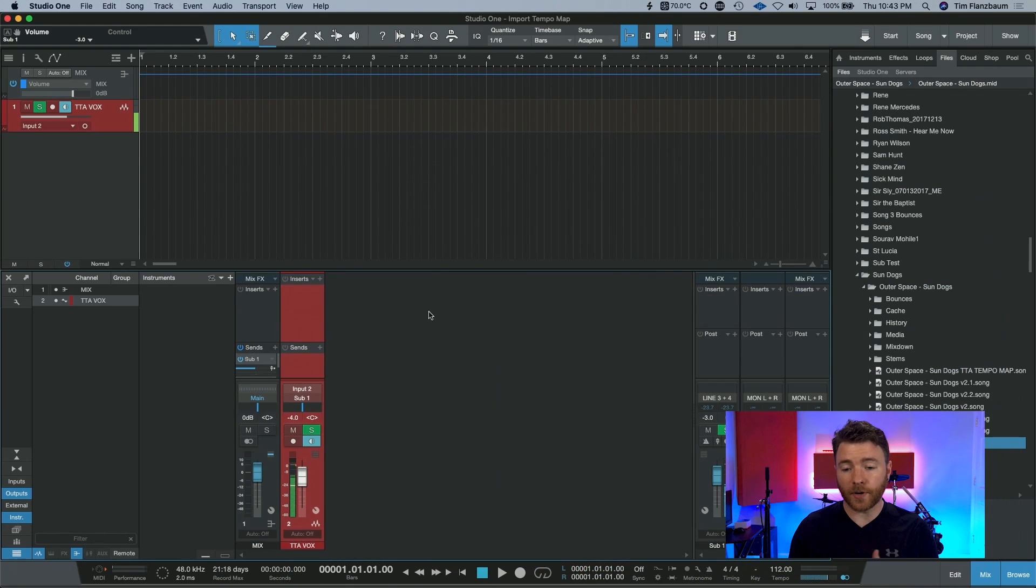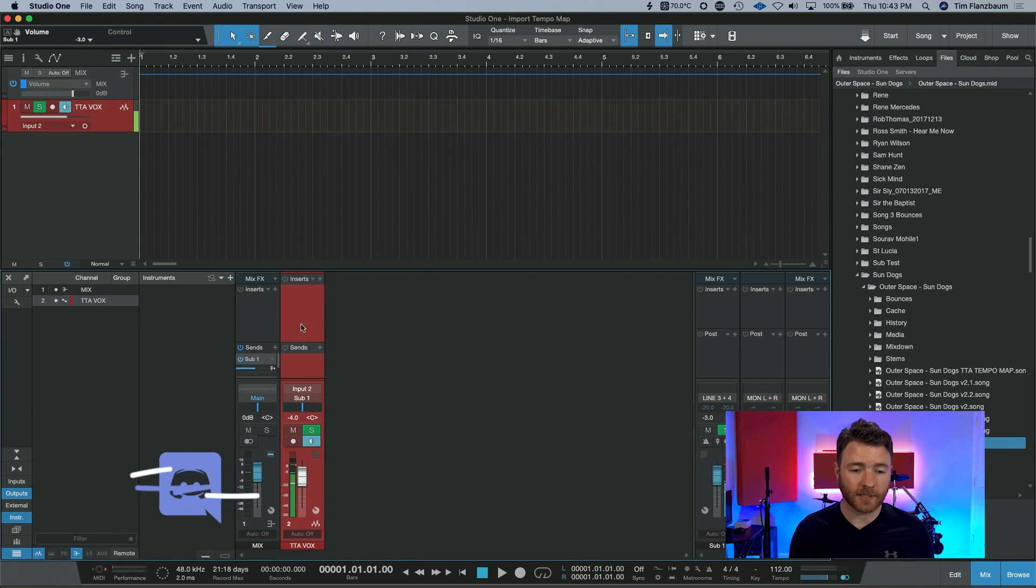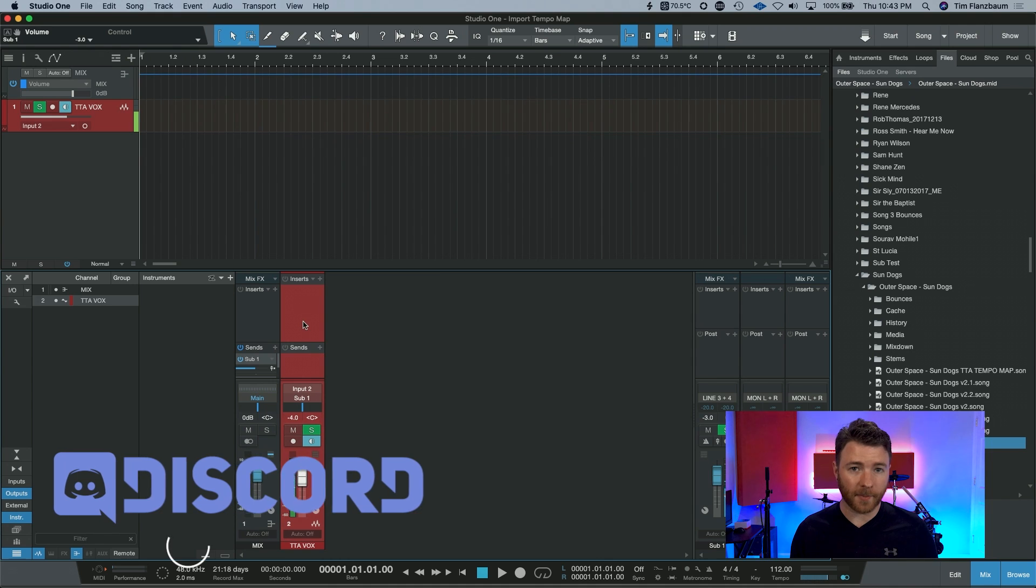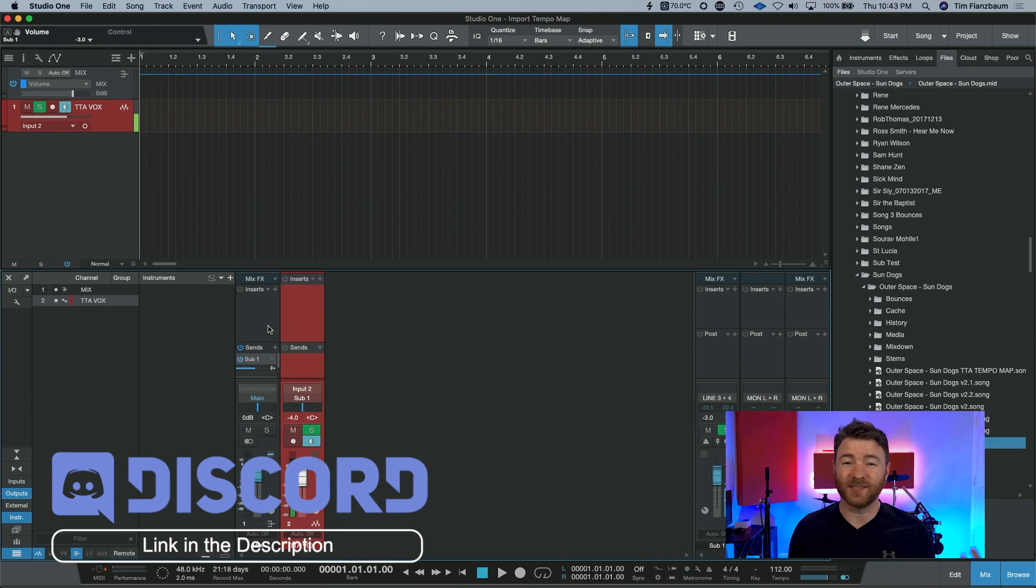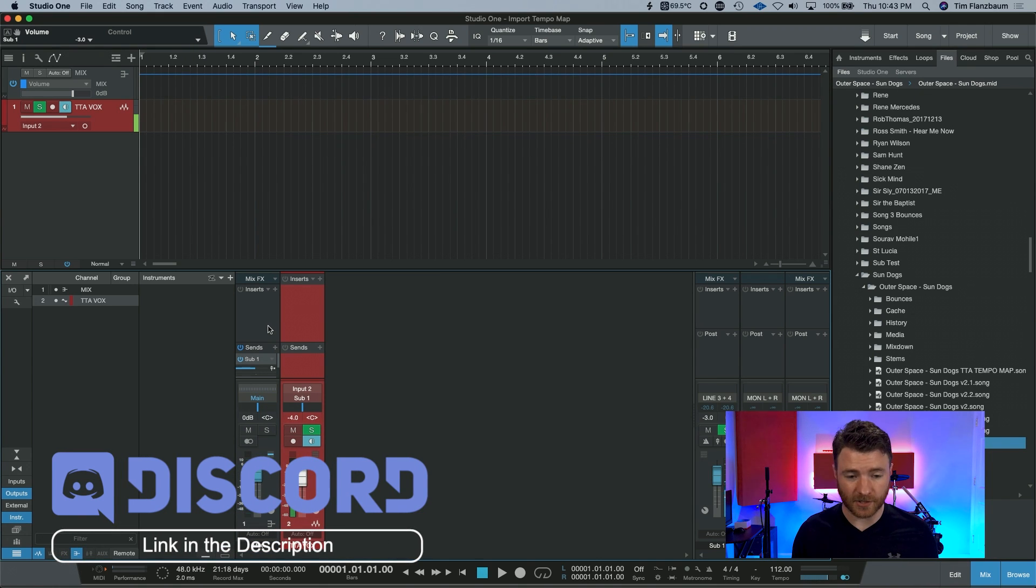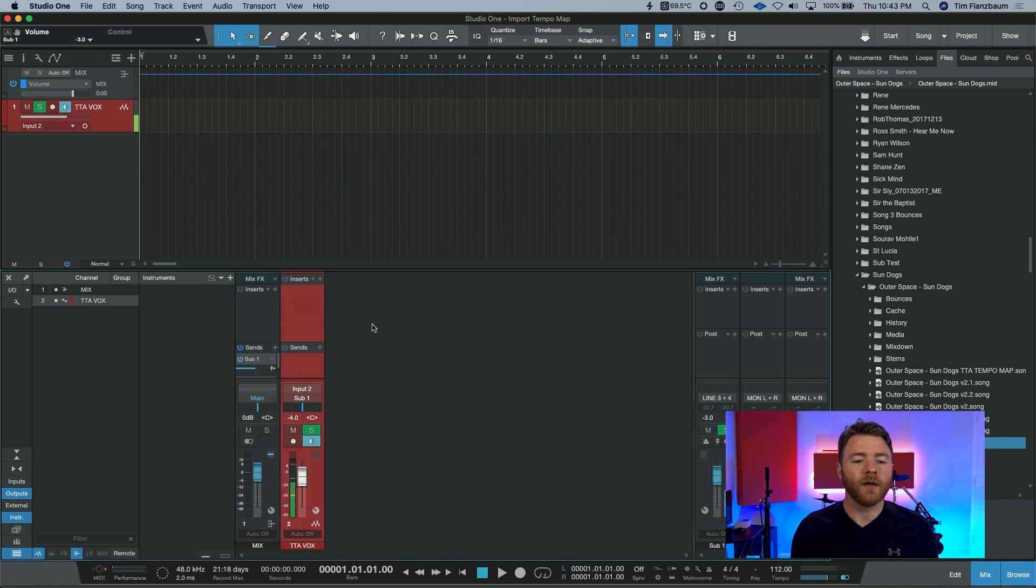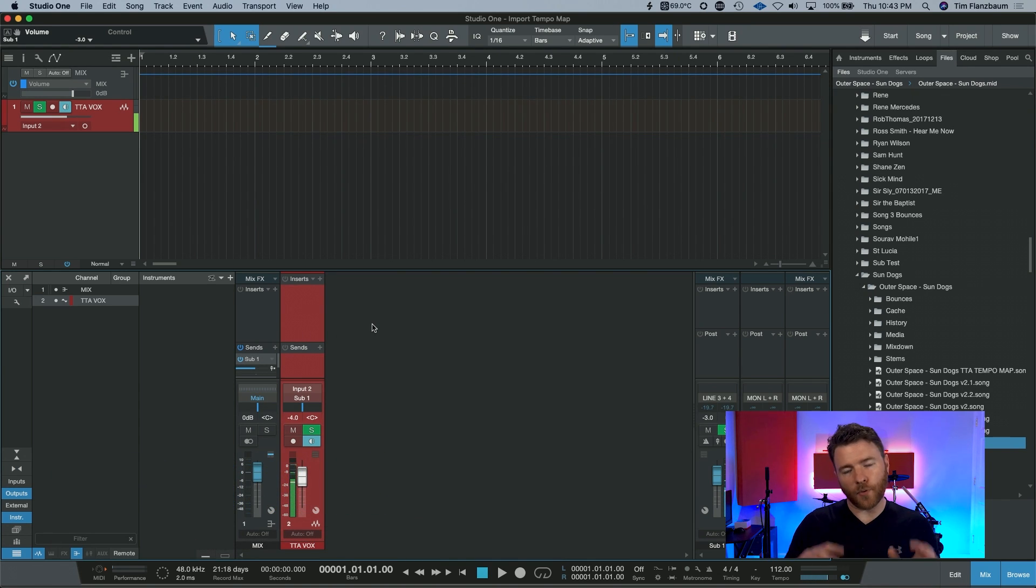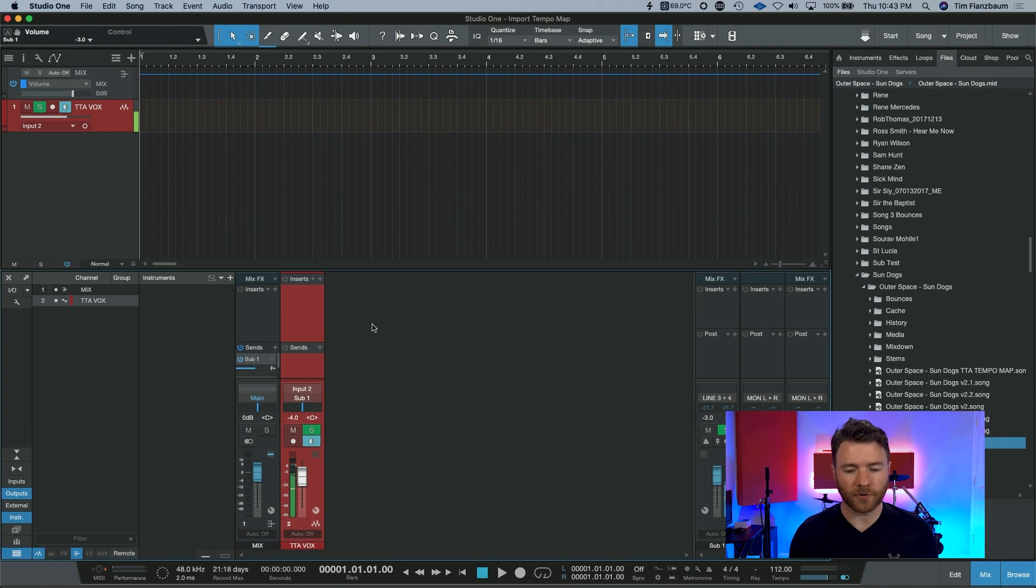So here we are inside of this session, and it's a blank session. It does have these two tracks here. One is my microphone and one is my mix bus. This is something I do for every one of my sessions or every one of my videos. That's what this red track is.